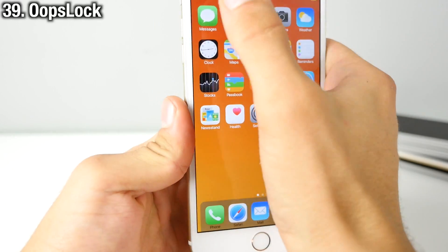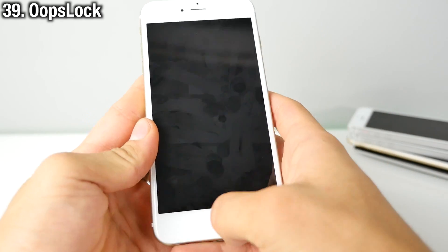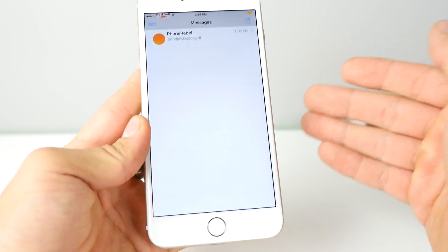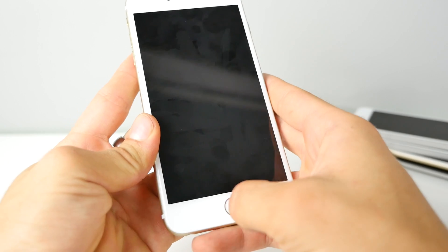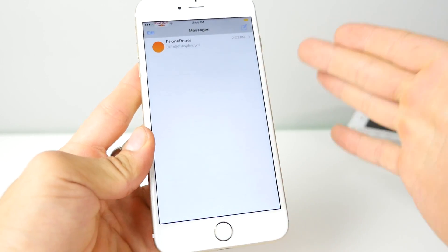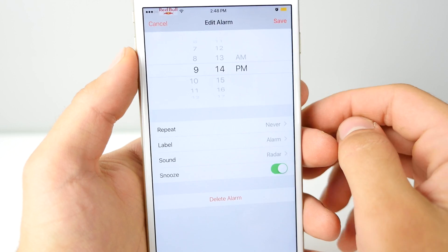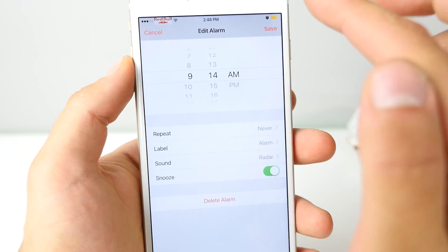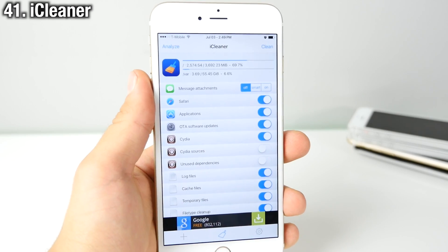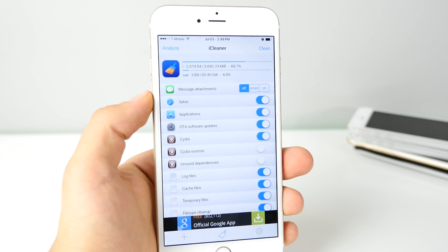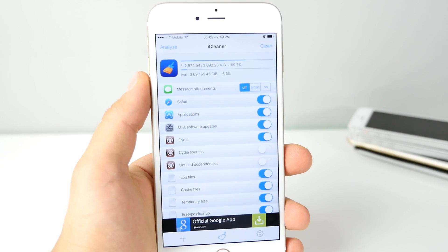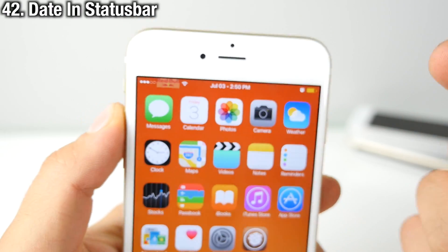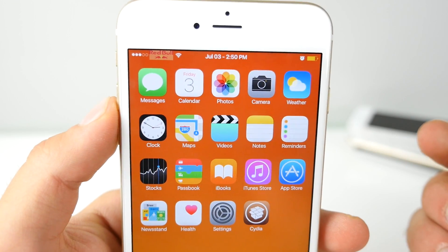Oops Lock is a standout tweak. Say you're typing and you lock your device and realize you weren't finished — Oops Lock lets you set a certain time window after pressing the home button to go back right to where you were. PM Really is a potential lifesaver — it asks you to confirm if you're setting an alarm for PM, and if you say no it'll switch it to AM. My Cleaner is recommended for everyone who jailbreaks — it cleans up caches and everything left behind by tweaks. Date in Status Bar puts the date in your status bar so you can access it within any application.